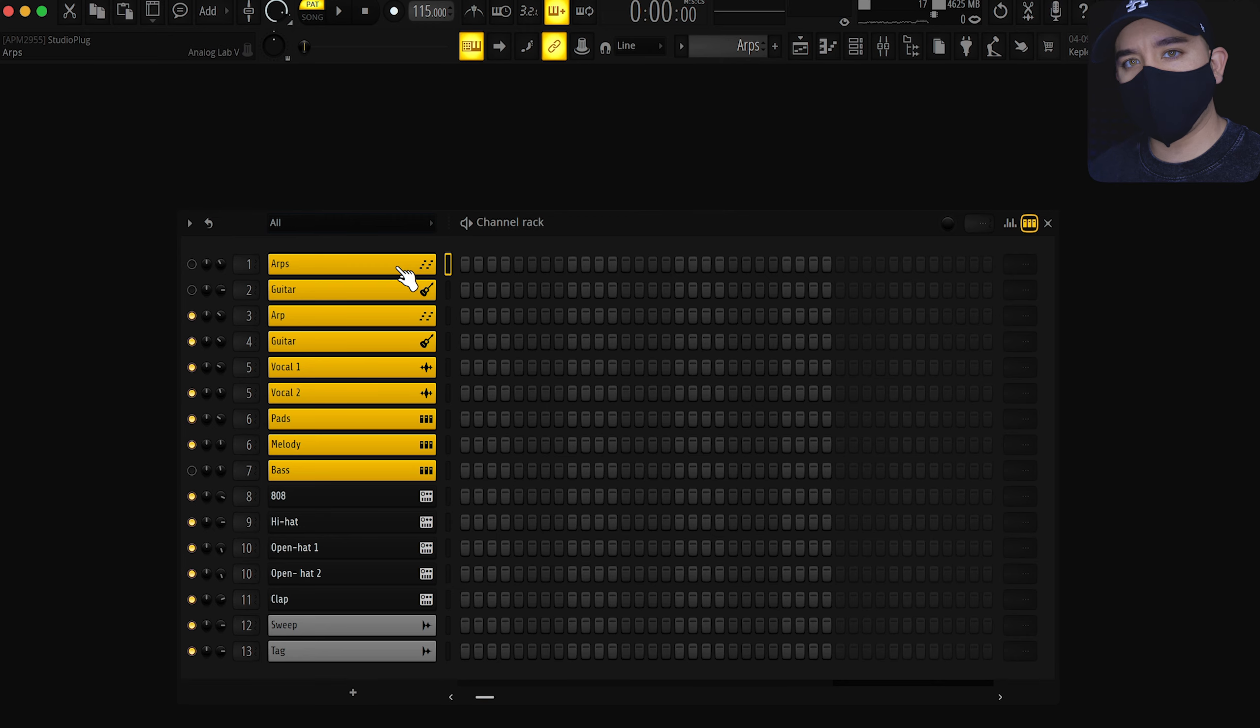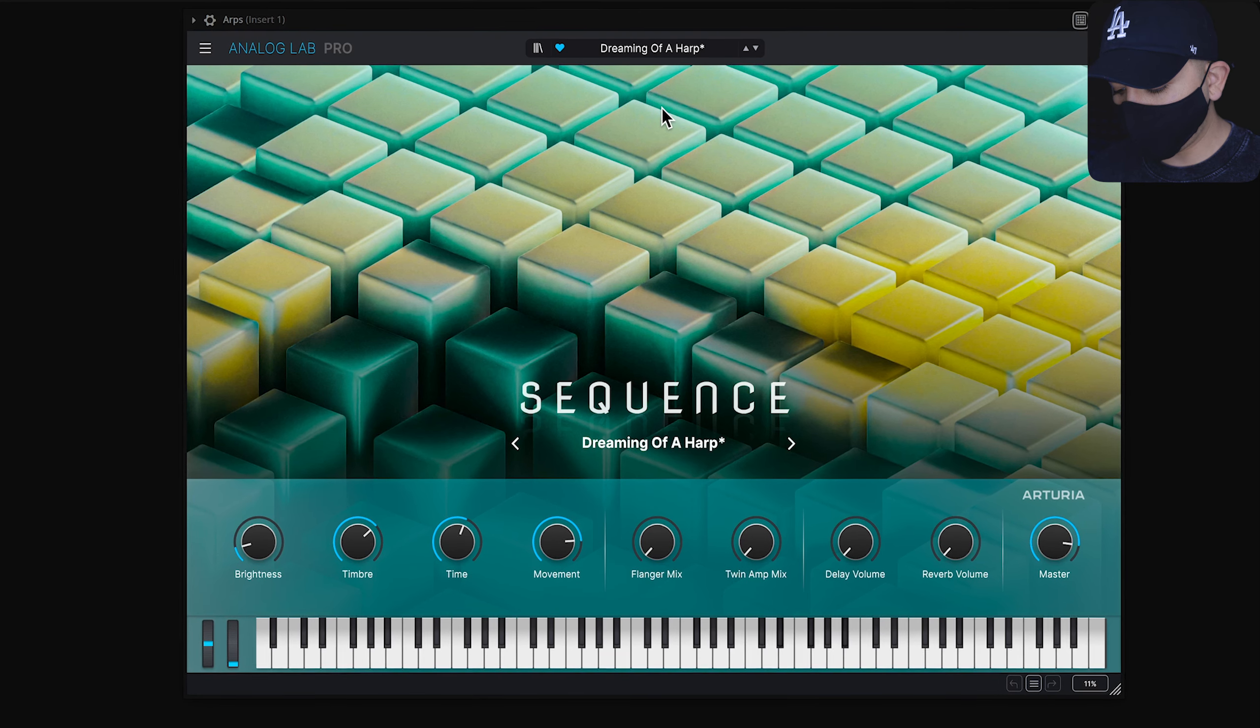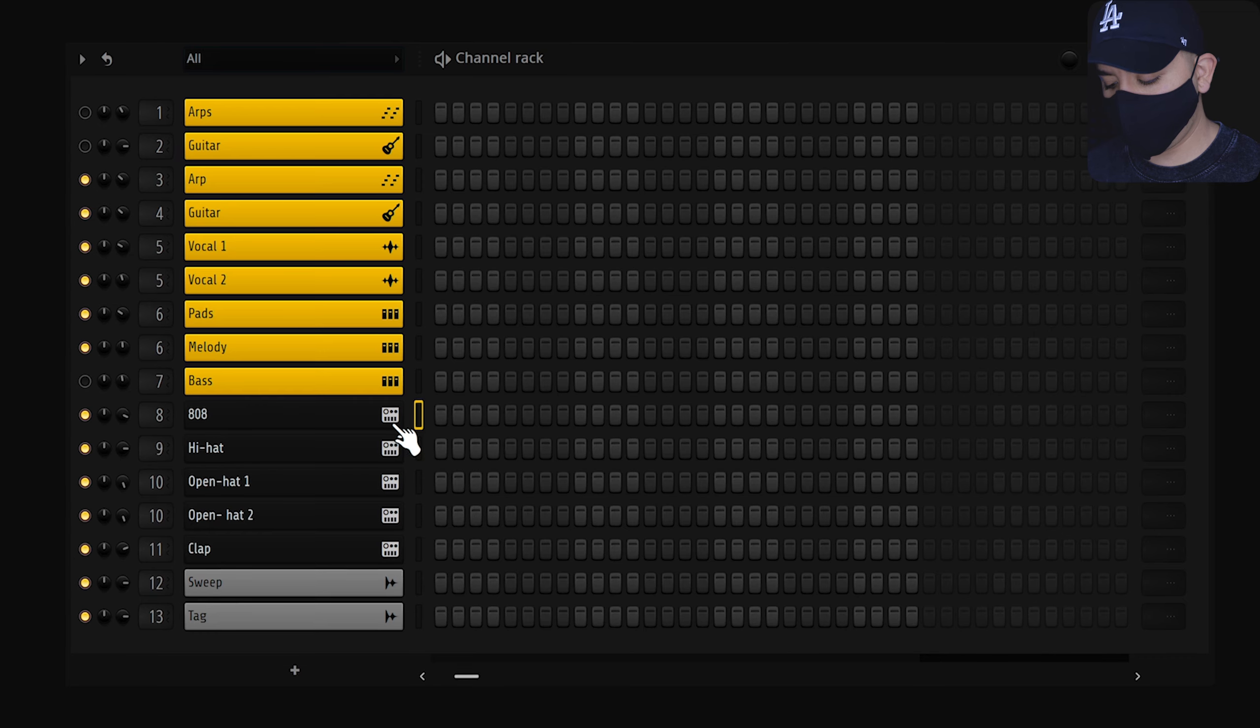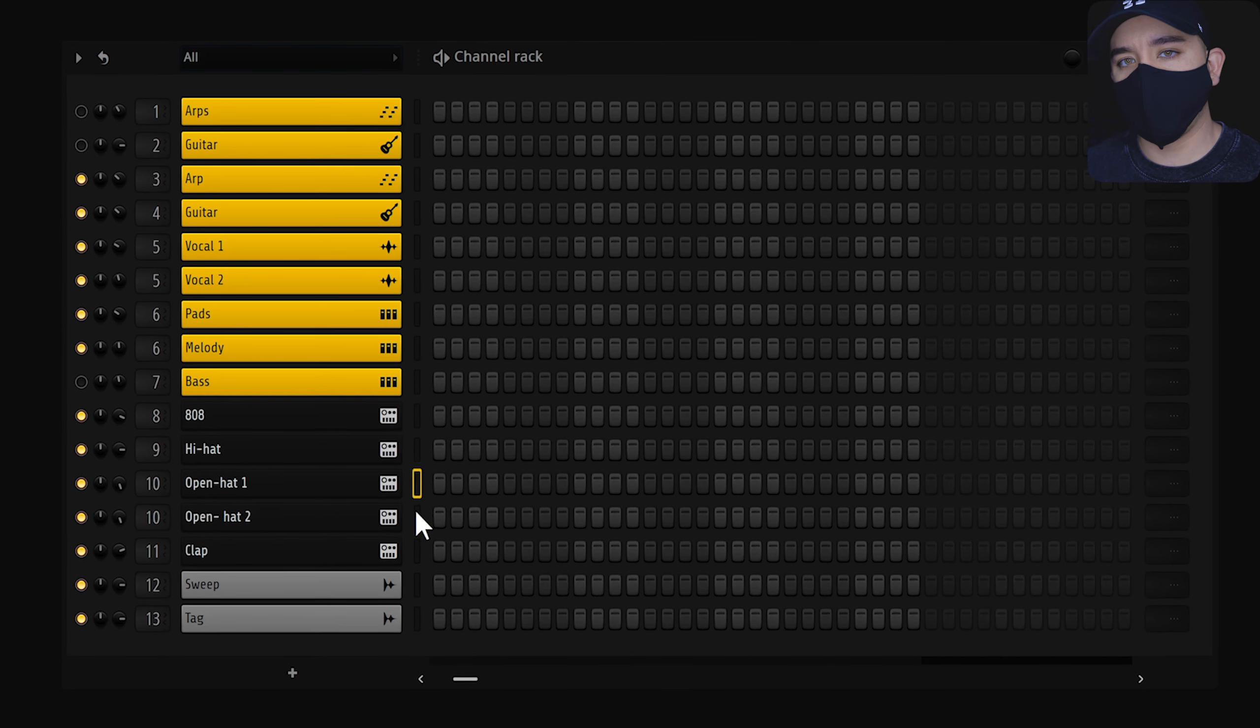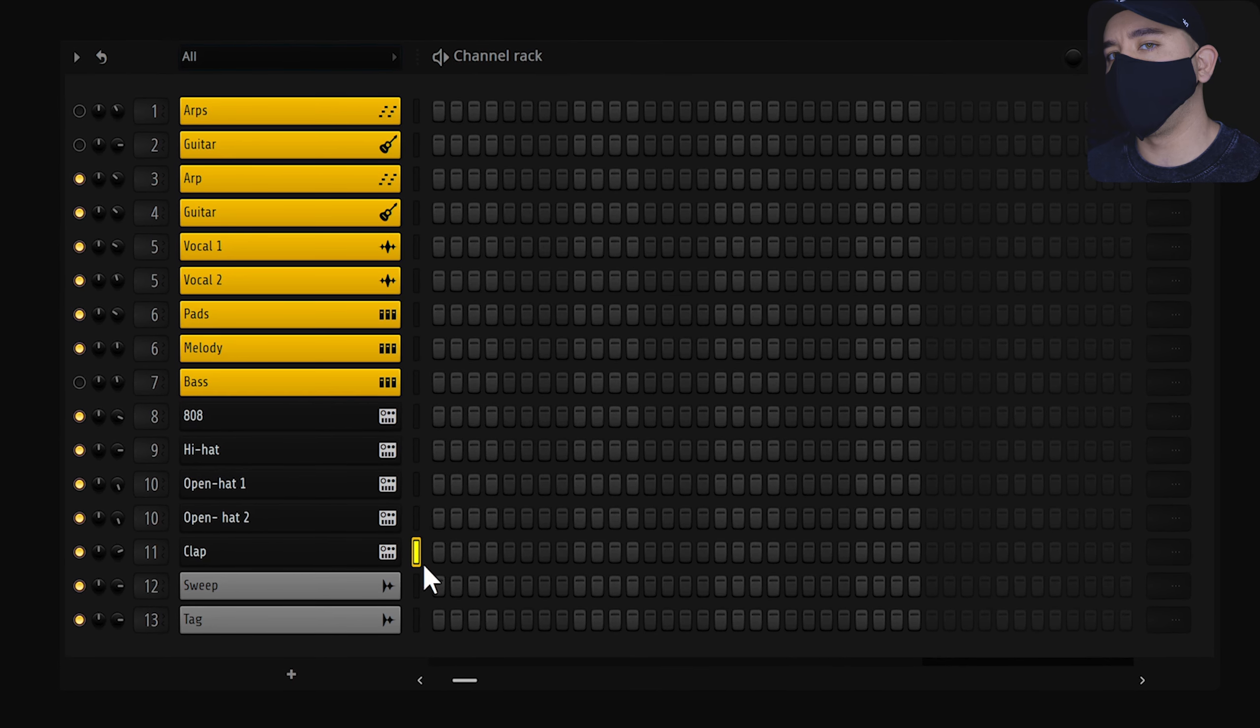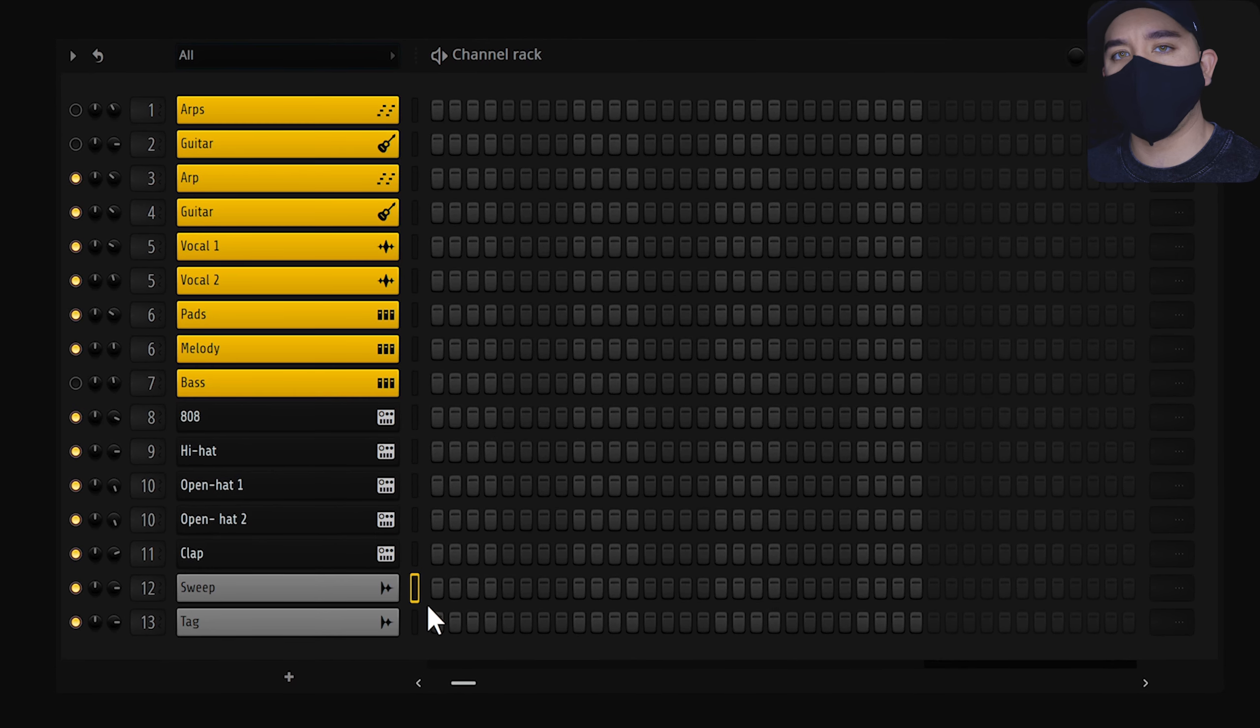So starting with sound selection, we're going for a Travis Scott style, so I went with this arp sequence from Analog Lab, layered with a guitar, some strings for background of the track, and that synthy synth. I feel like this is a good start. If more sounds are needed, you can always add or remove throughout the process.